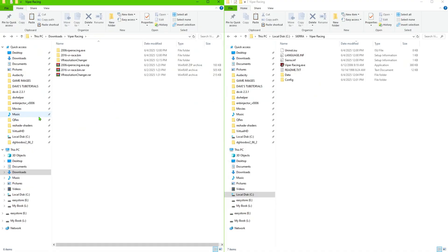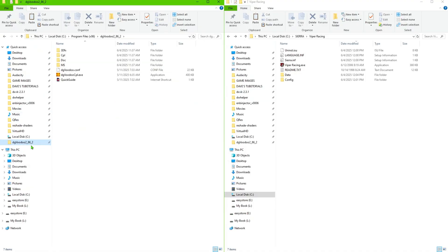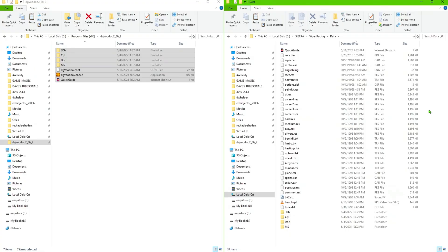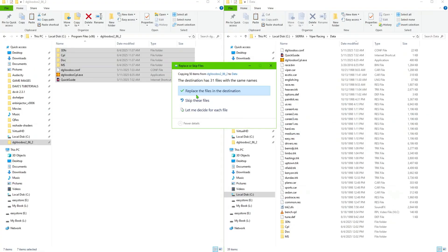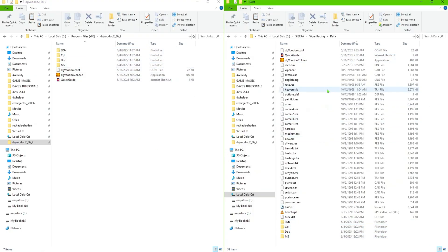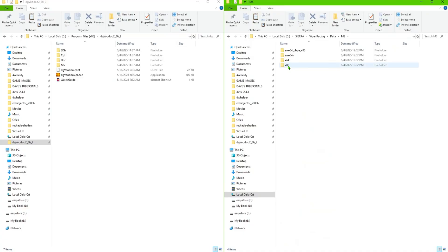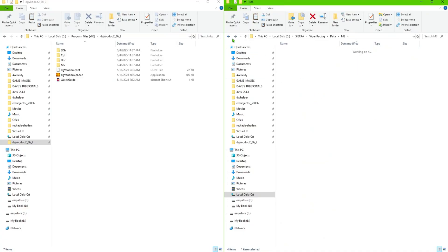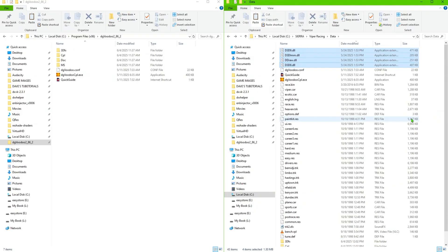Do not launch the game yet. Go to the DGVoodoo 2 folder and copy all the files there, then paste them into the main game folder. Go ahead and replace whatever files it asks you to replace. Then navigate to the MS folder, then x86, copy all of those files, and paste those inside the game folder as well.